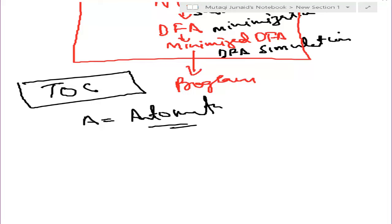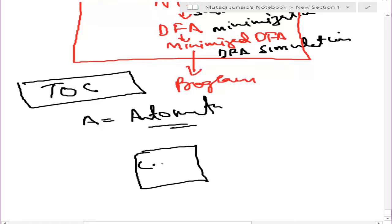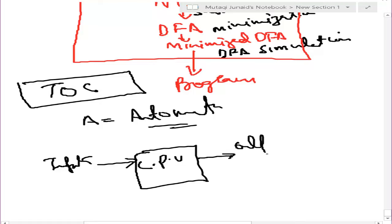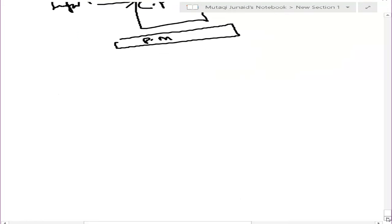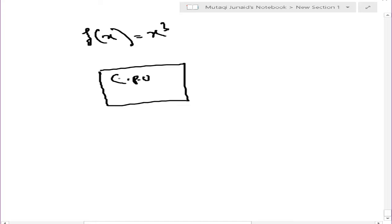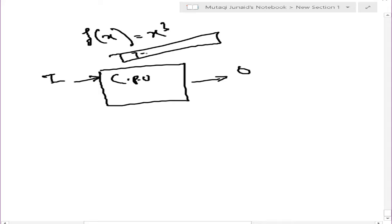Automata is the study of abstract computing devices or machines. To understand it, let us first see what a computer is all about. We have a CPU which has some inputs and gives us some outputs. It has a program memory and also some kind of temporary memory while it does computation.